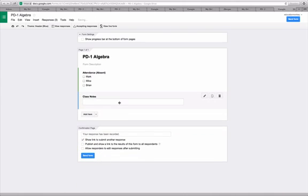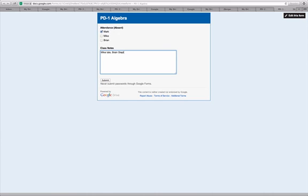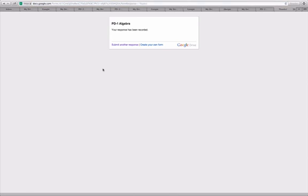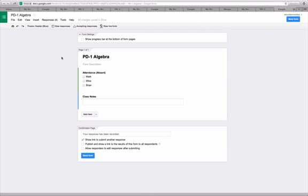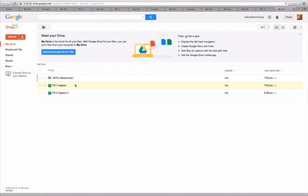And this should just serve as an open area now in the form if we go and check it out. You know, or you can add anything additional that you want. So here we are in the live form. We can say that Mark was absent. And, you know, Mike, you just put Mike late. Brian slept. And you hit submit. And now we're not only entering attendance data, but we've got that little box down there where we can add additional data, whatever it happens to be.